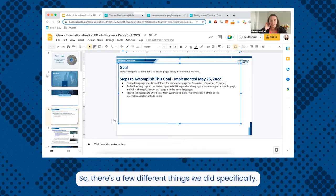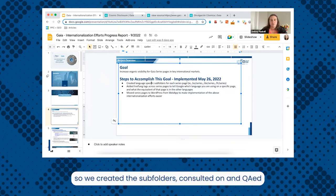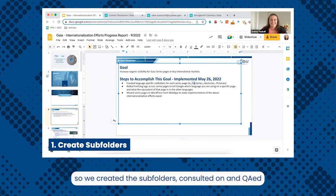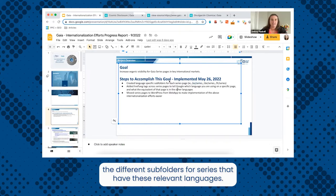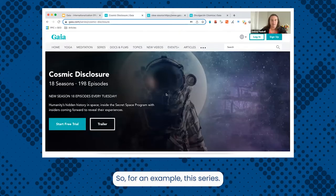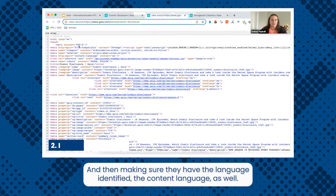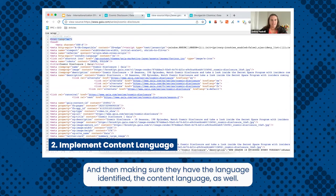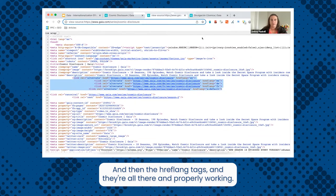They have Spanish, German, and French series. So we created the subfolders, consulted on and queued the different subfolders for series that have those relevant languages. For each series, we made sure they have the language identified, the content language as well, and then the hreflang tags — all there and properly working.